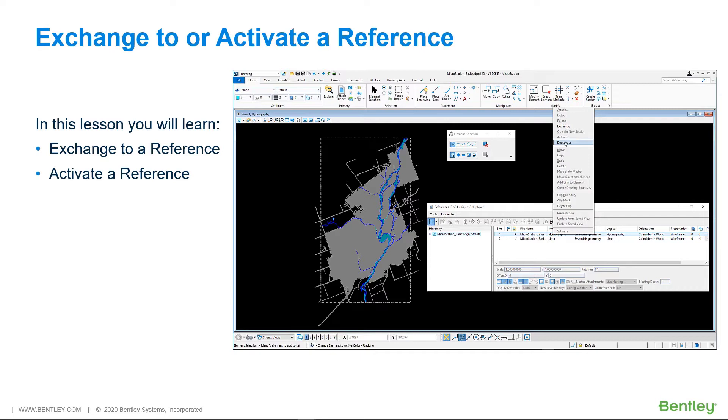This method is recommended because it allows you to maintain the current view orientation and to snap to elements in the active model.